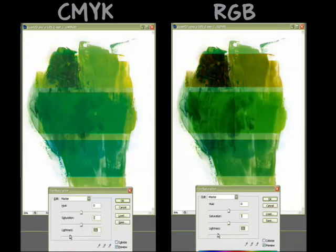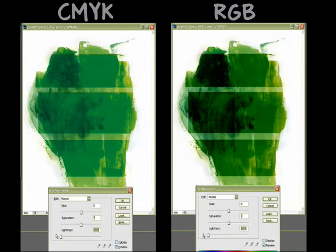See how it gets almost black in certain areas in RGB and CMYK still just looks like a green color.